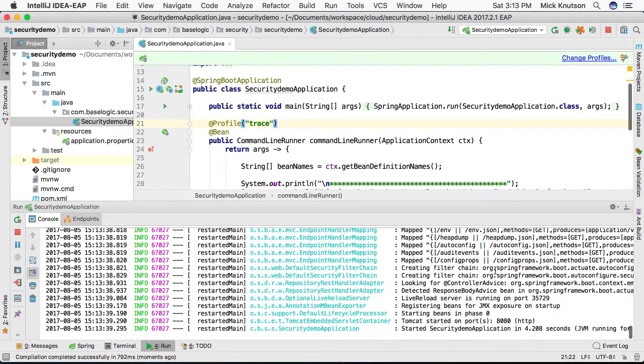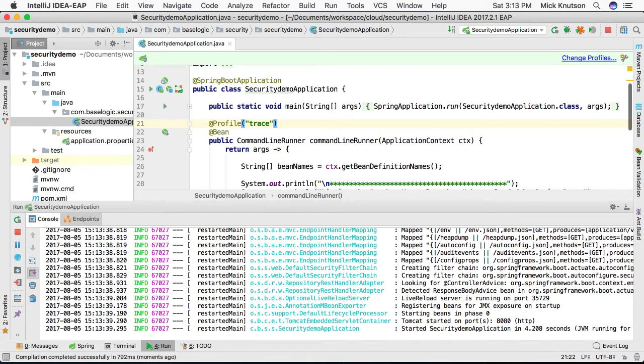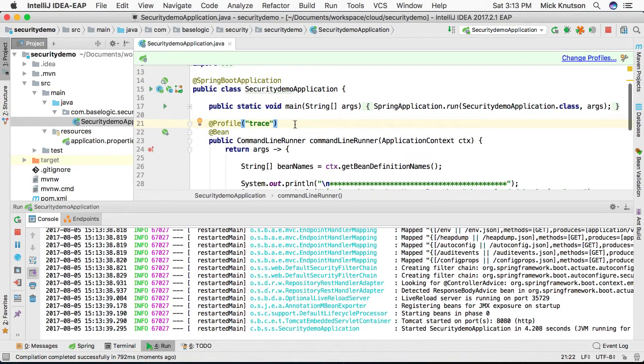So now as we're loading up, we see we loaded at port 8080, and this time the bean did not get executed because we did not load the trace profile. So this way we can actually turn it on or off as we're using it without having to pull the code out. Hope this helps.